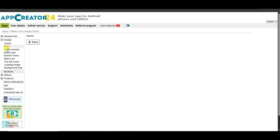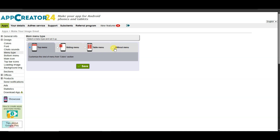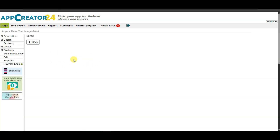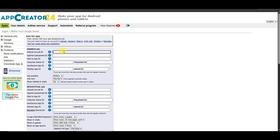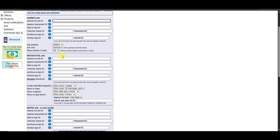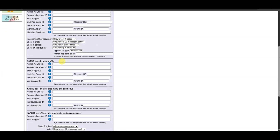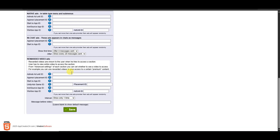Click the Design button, then click the Menu Type button. Select this option and click Save. If you want to earn money using your app, click the Ads button. Paste your AdMob Banner ad unit ID, then paste your AdMob Interstitial ad unit ID, then paste your AdMob Native ad unit ID, and paste your AdMob Rewarded Video ad unit ID.